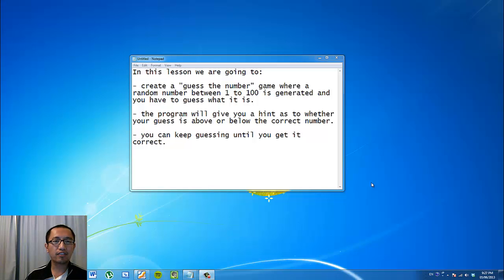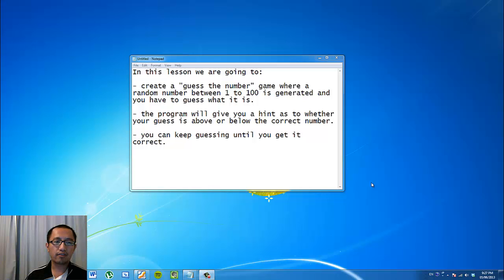The program will give you a hint as to whether your number is correct or not and whether it's higher or lower than the actual number.